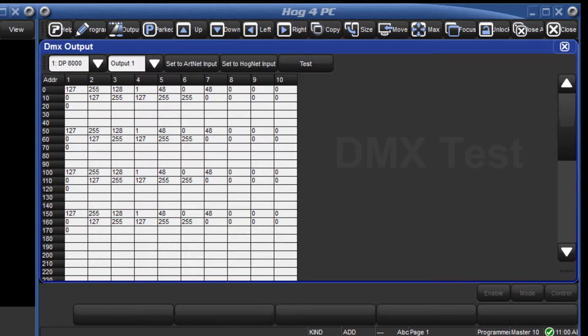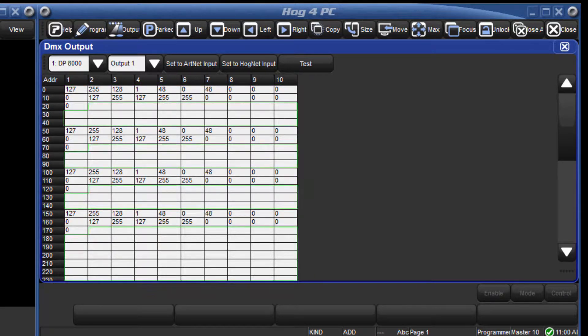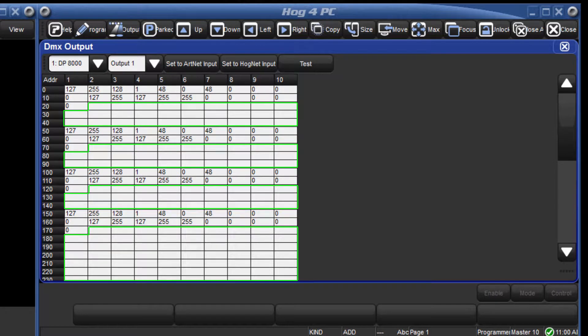Firstly note that the channels are currently displayed in black. This indicates that they are being controlled by HOGNET from the console. Blank channels indicate that no fixtures have been patched to them.